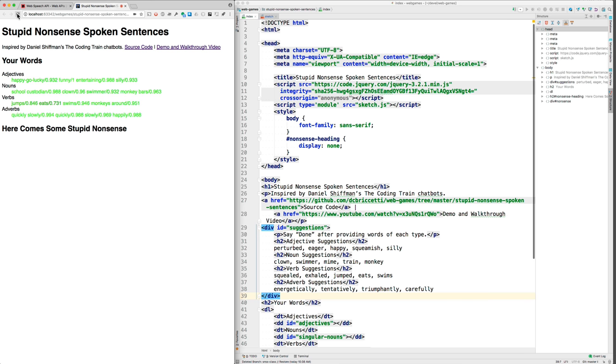Here comes some stupid nonsense. The entertaining monkey bars monkeys around happily. Well, you can see I made a few mistakes.